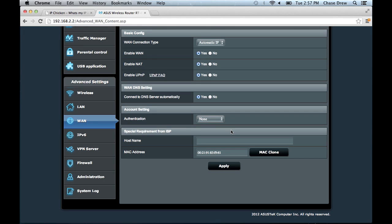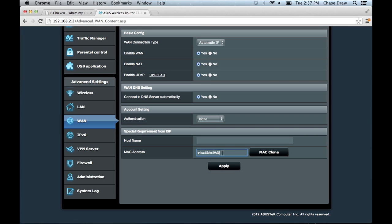But once you're at the MAC address cloning area under special requirement from ISP, you're going to hit MAC clone, and it's going to copy the MAC address from the computer that you're using to access your router.